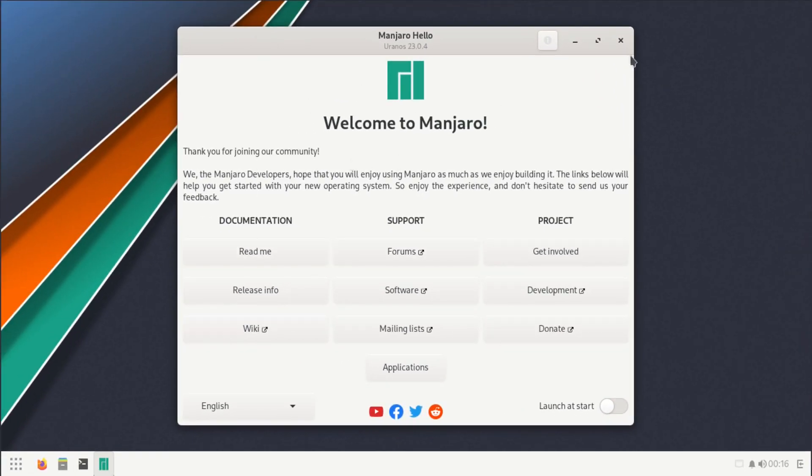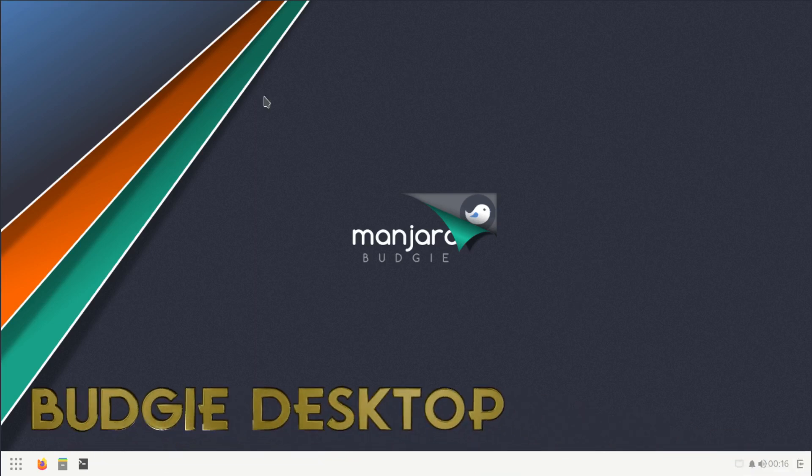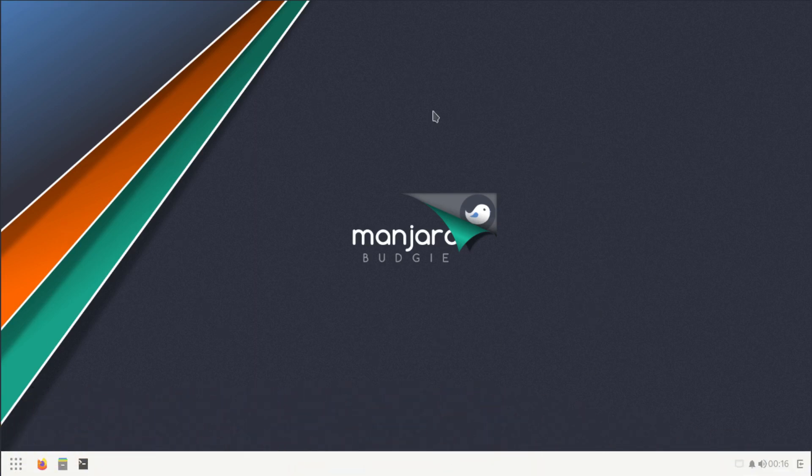This is the desktop in all of its glory. The version of Manjaro that I downloaded was the Budgie version. I've seen XFCE, KDE Plasma, and a few of the systems, and I haven't seen Budgie in a while, so that's why I did the Budgie version.